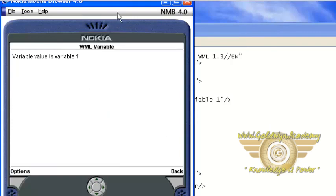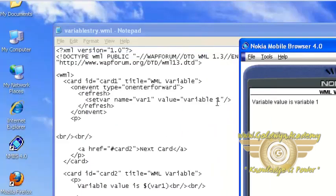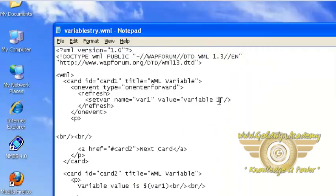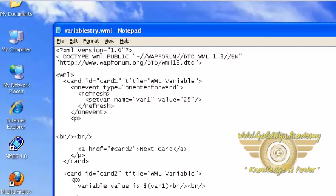Variable value is value1. If I change something here, like 25, save the program.